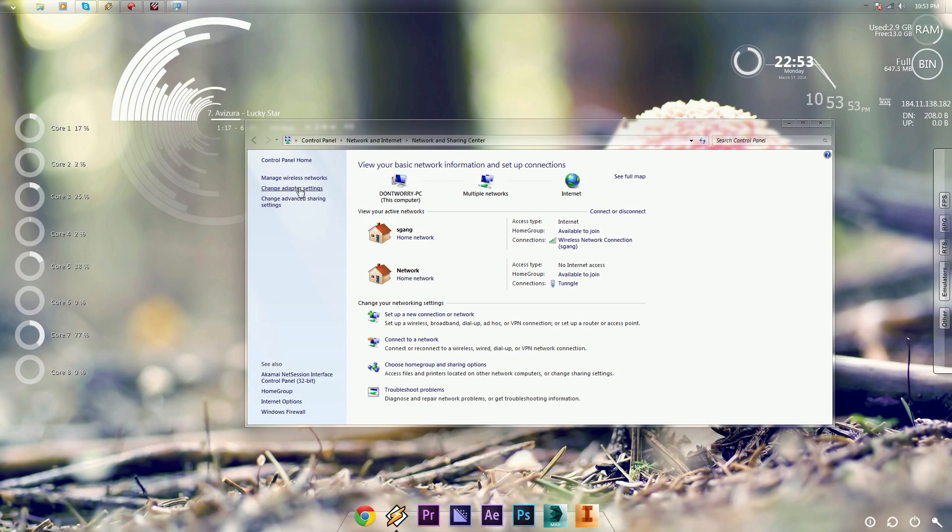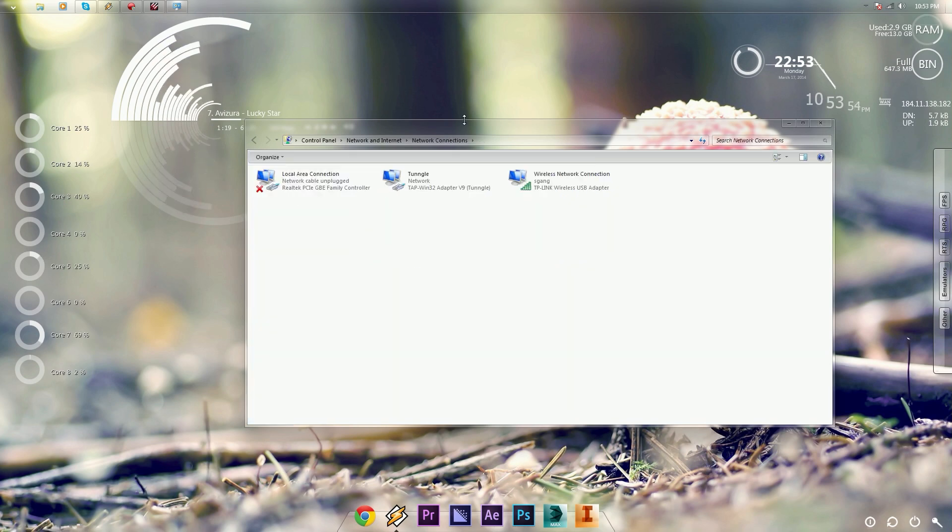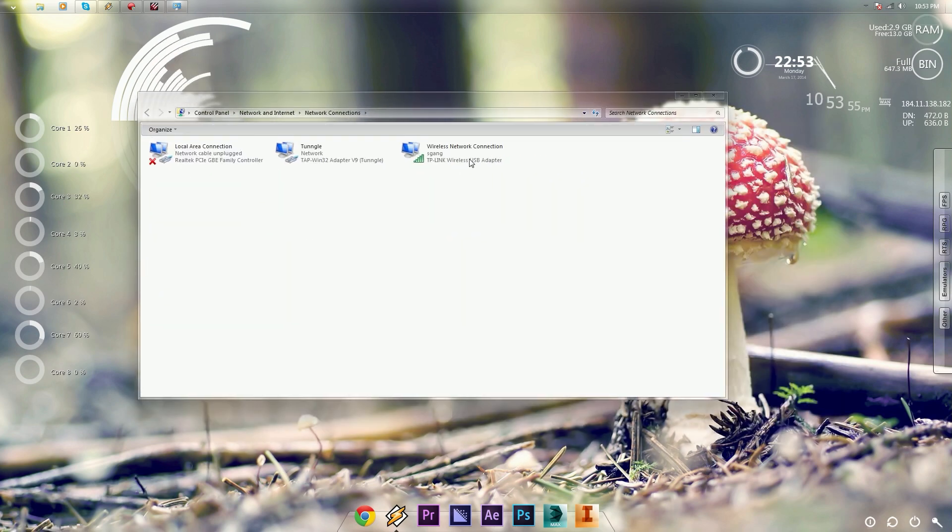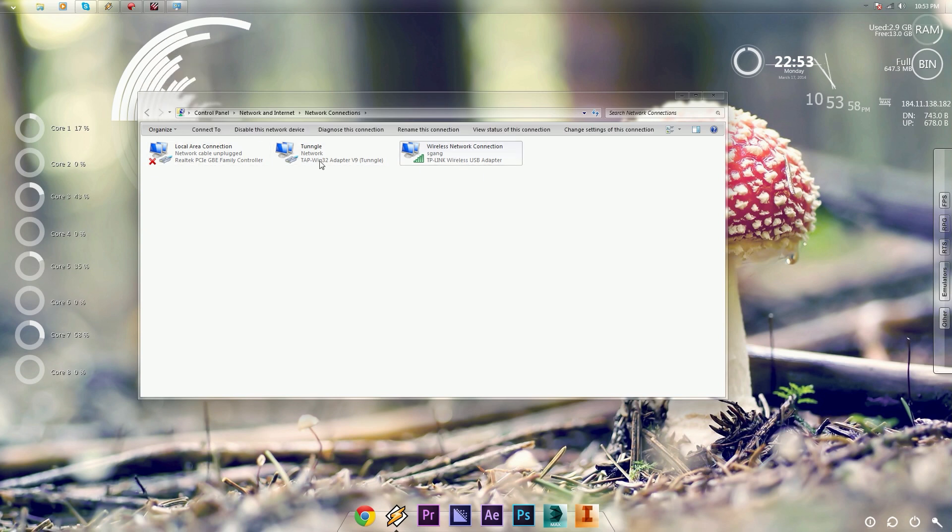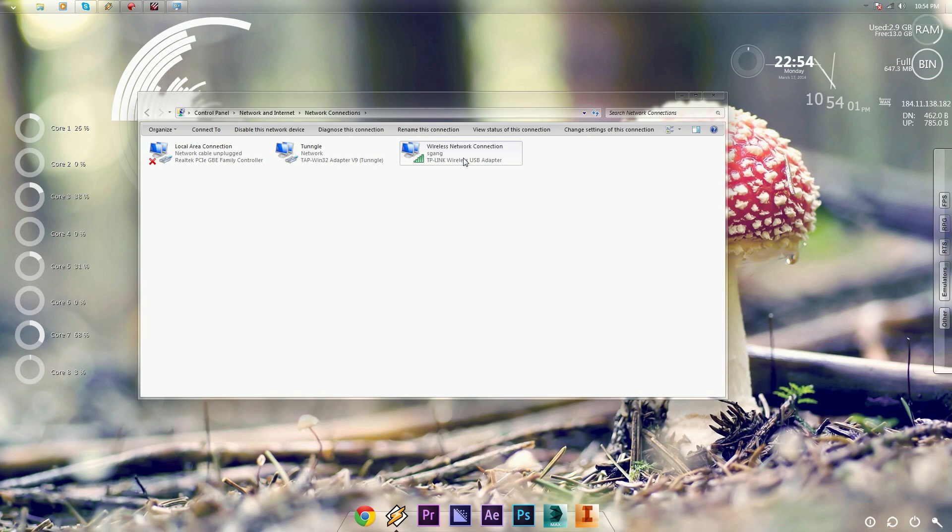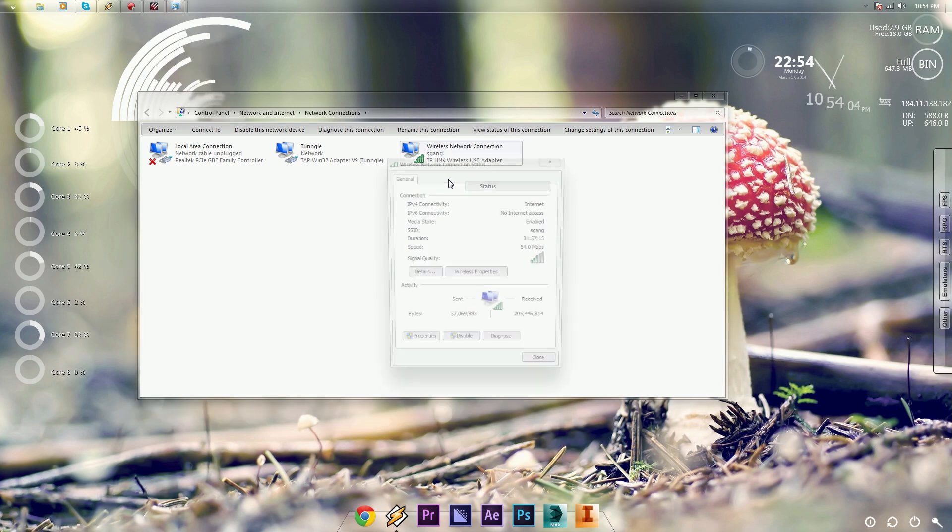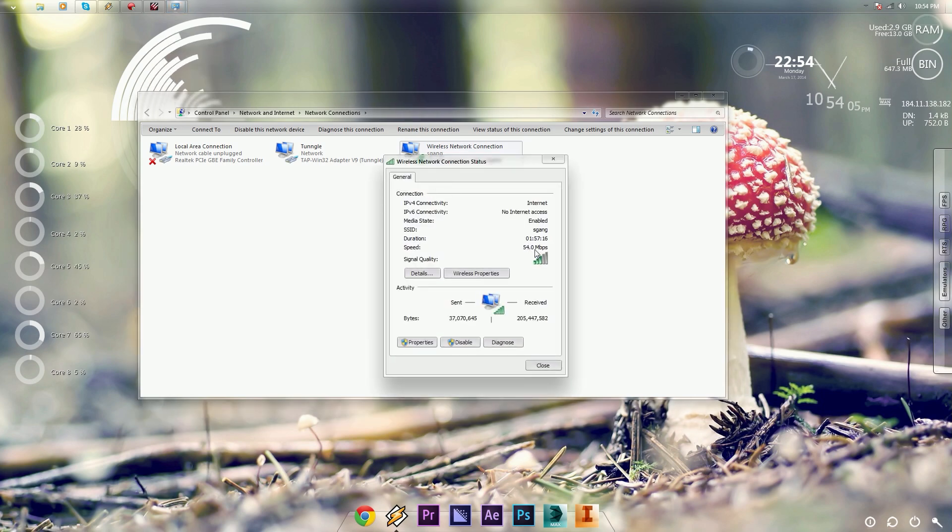You're going to want to click on the Change Adapter Settings, and then you want to find which one of these has your Internet Connection. I'm connected to Wi-Fi on my wireless network connection. Status, you can see the Internet right there.